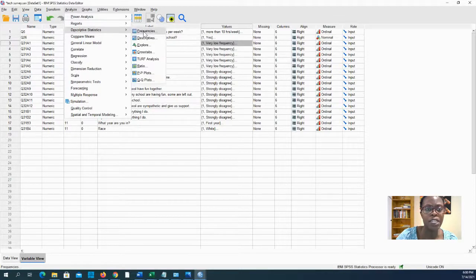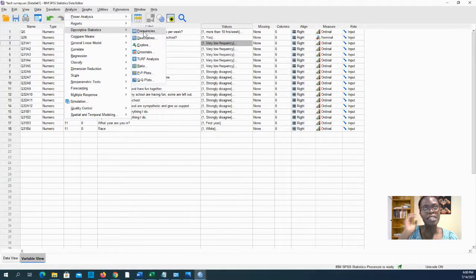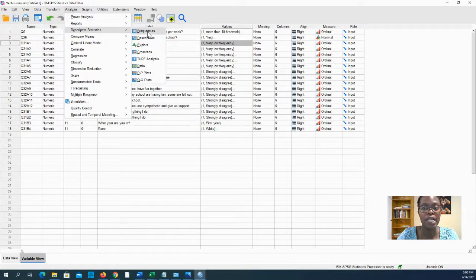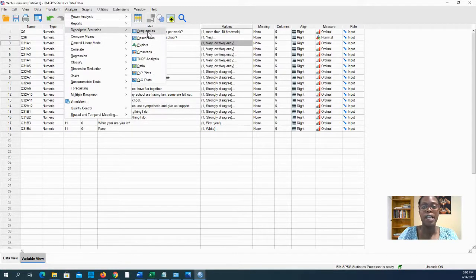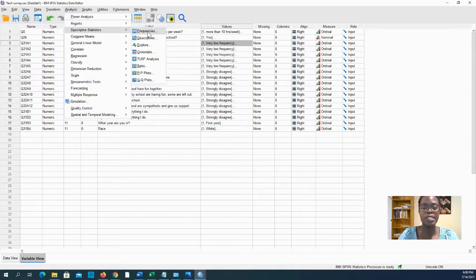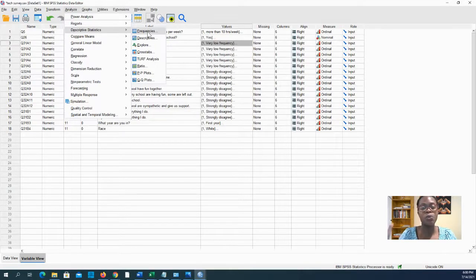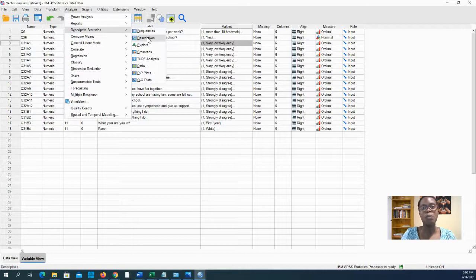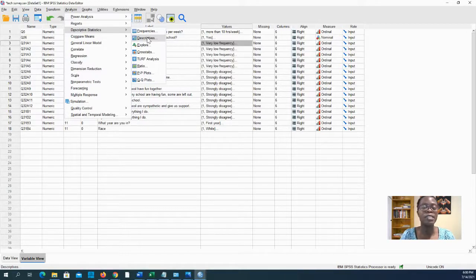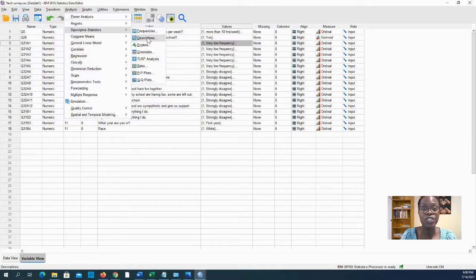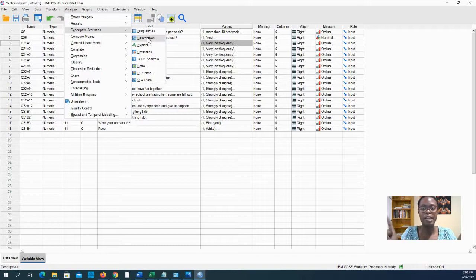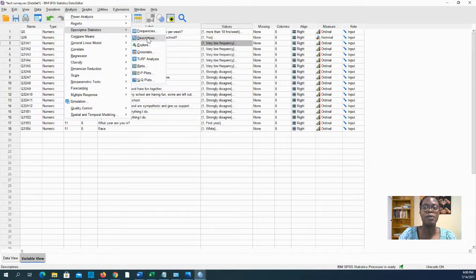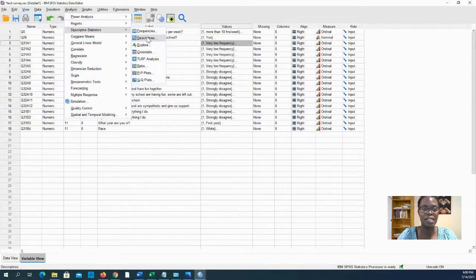Now here you have many options, but at the first go, I want you to consider either frequencies for your categorical variables, and those are those ordinal variables like the Likert scale ones. Descriptive statistics are more for your scale variables like age. If age had been an open-ended response and people entered their numbers, or test scores is another one, you'd get descriptive statistics for things like that.